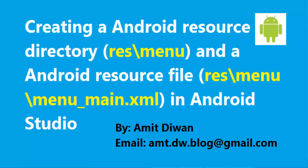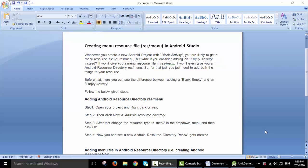Hi all, I am here with a short tutorial on how to create a menu resource file in Android Studio.